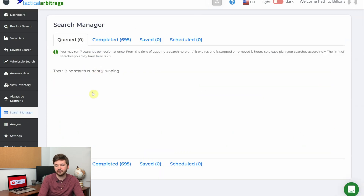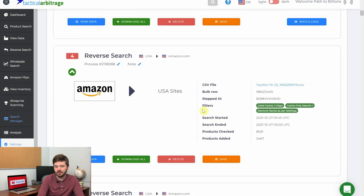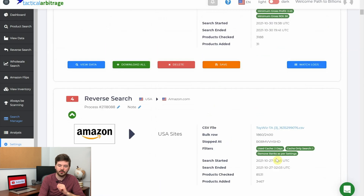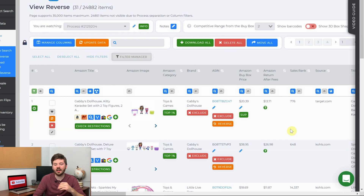You have your queued searches — those currently running — and your completed searches. The first one added 3,000 products, which most likely means the filters didn't work properly, because normally you won't have this many good products come out. So we're going to skip that one, go to the next one, and hit view data. We're going to first check whether products are in stock.